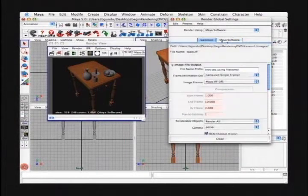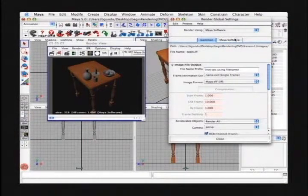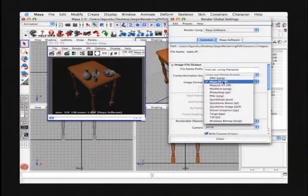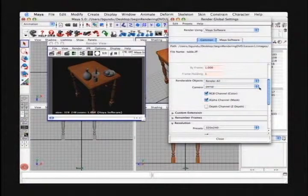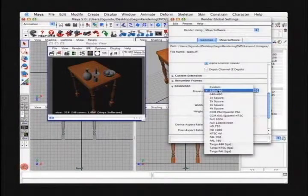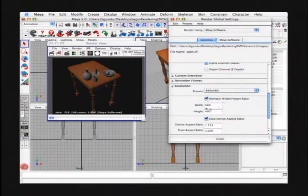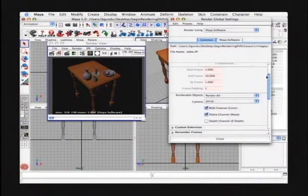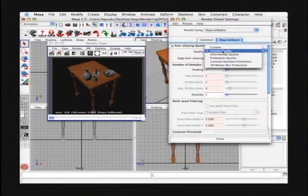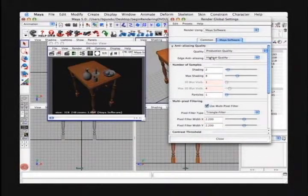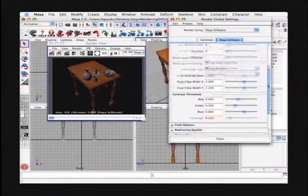There are two tabs at the top of this window. One's called Common, and we're using the default Maya software render. Here you can change the image format — the default is Maya IFF — and decide which camera you want to render. We're going to leave it at the default perspective. Here's where you change the resolution; I'm going to increase it to a preset of 640 by 480. Going to the Maya Software tab, we can change the quality of the render. We're currently using preview quality, one of the lowest. I'm going to go up to production quality, which increases some of the attributes for us.